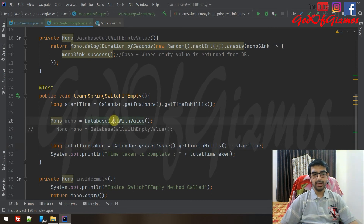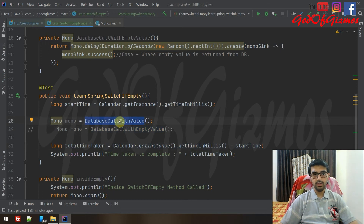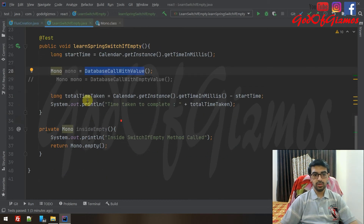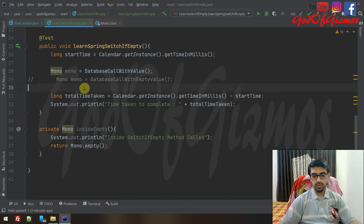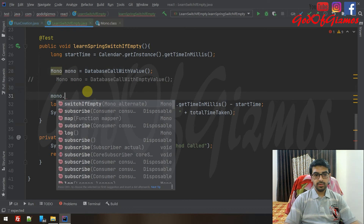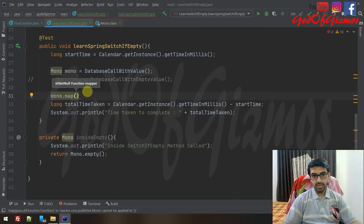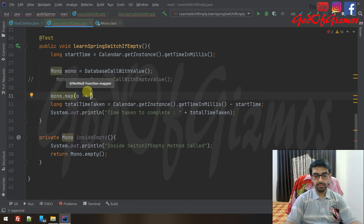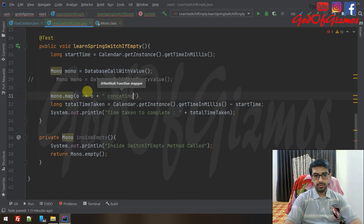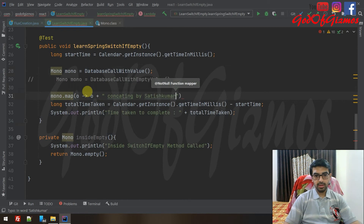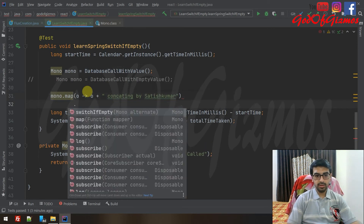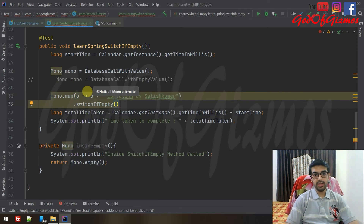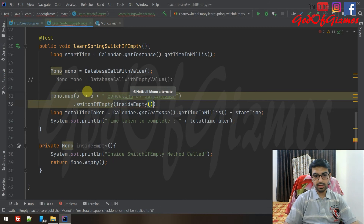You can see I have these two calls. As of now I've commented out the empty one, but I've kept the database call which is returning a value. I'll be using this Mono object and doing a dot map — map is just a simple transformer, which I'll cover in upcoming videos. So whatever value is coming in, I'll be concatenating it with 'by Satish Kumar'. Then we'll do a switchIfEmpty — in case the database emits an empty value, we're going to call the insideEmpty method.